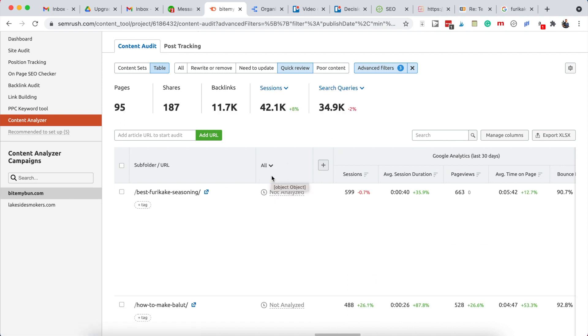Okay, so that's how to use SEMrush and Surfer SEO to find which articles to work on and find content gaps that we need to work on.